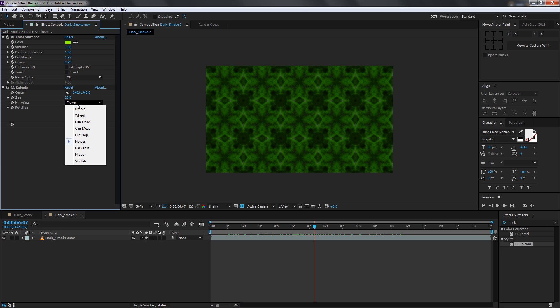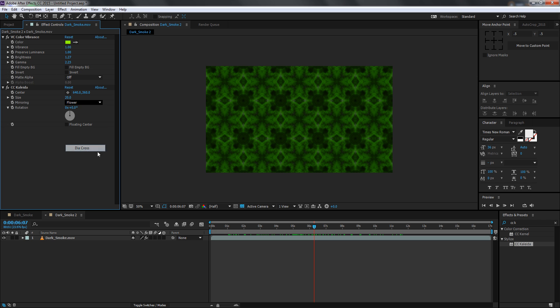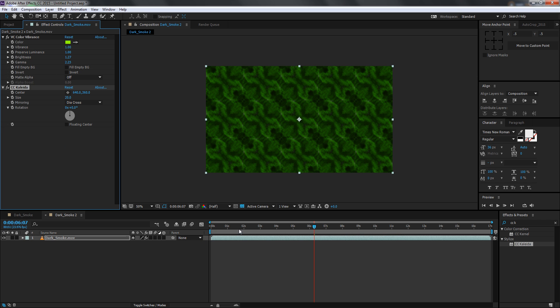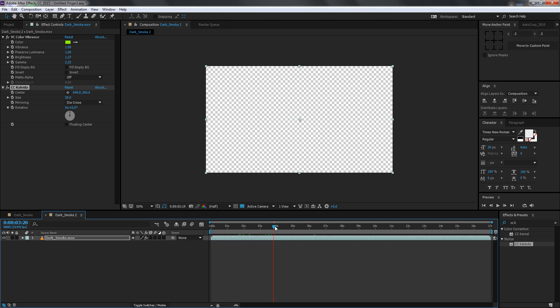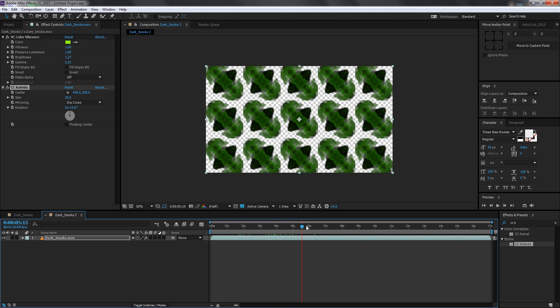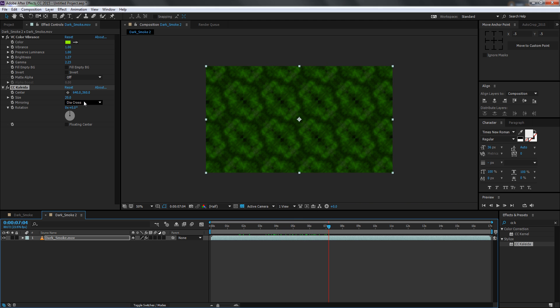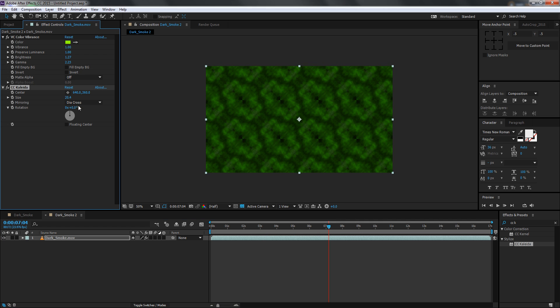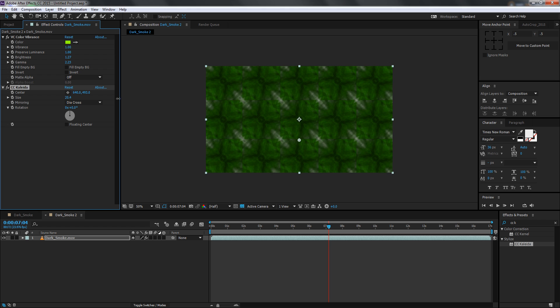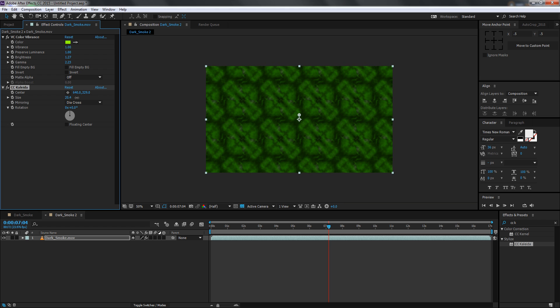Now the mirroring effect is set to Flower so you can change to maybe a Die Cross effect and it's gonna give you a totally new effect each and every time. You can also change the size if you want or the position. Every time you tweak the settings you're gonna get a really different effect.